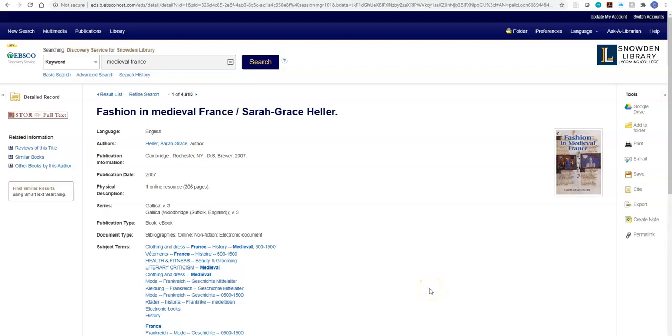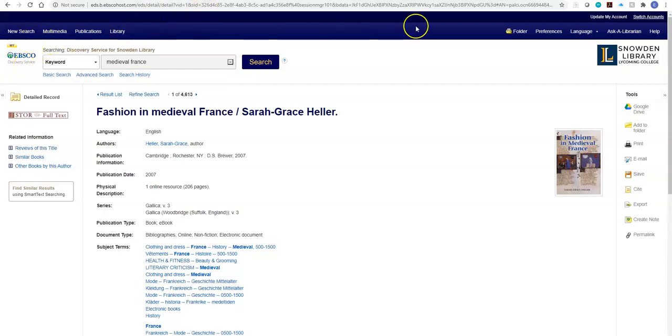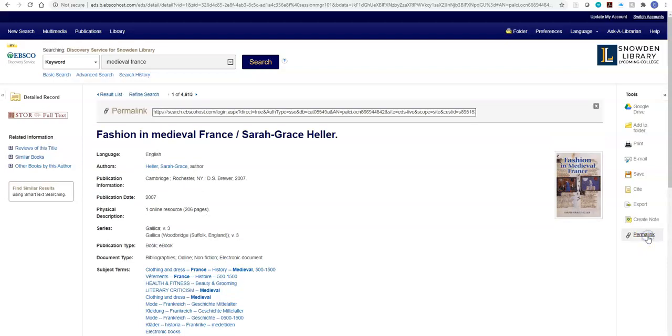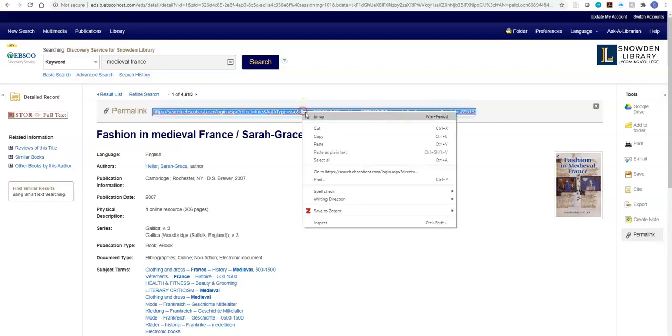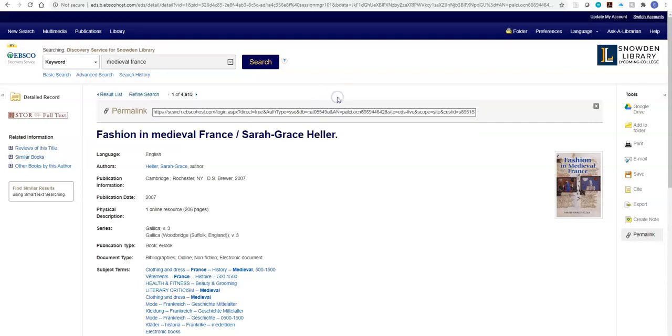If you are using a database that looks like this, with EBSCO at the left hand corner and the purple bar at the top, then the link should be on the right-hand side. After you click the title of the item, if you click permalink, this box should pop up at the top. This is the link that you can copy and paste into your email to yourself.